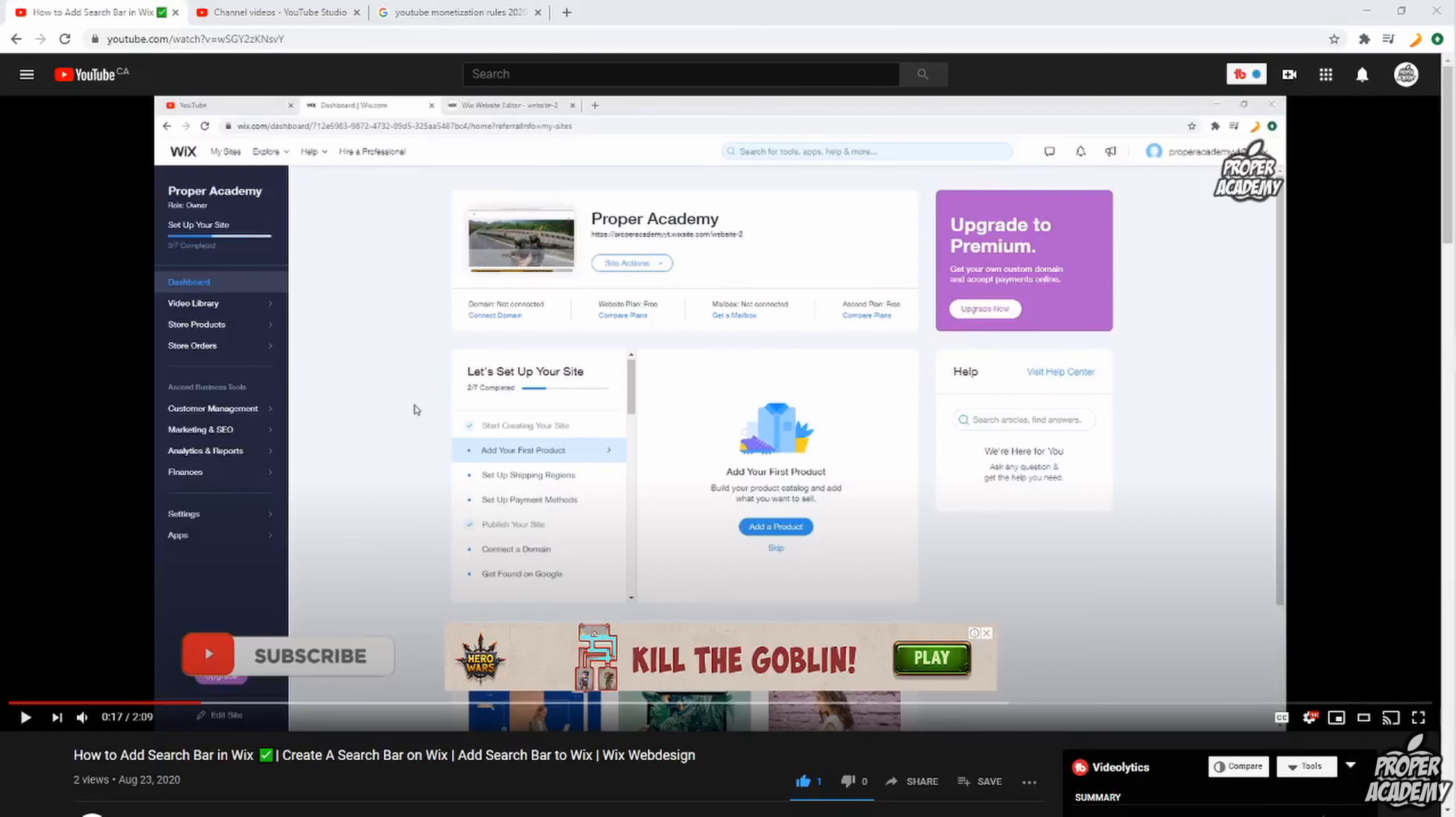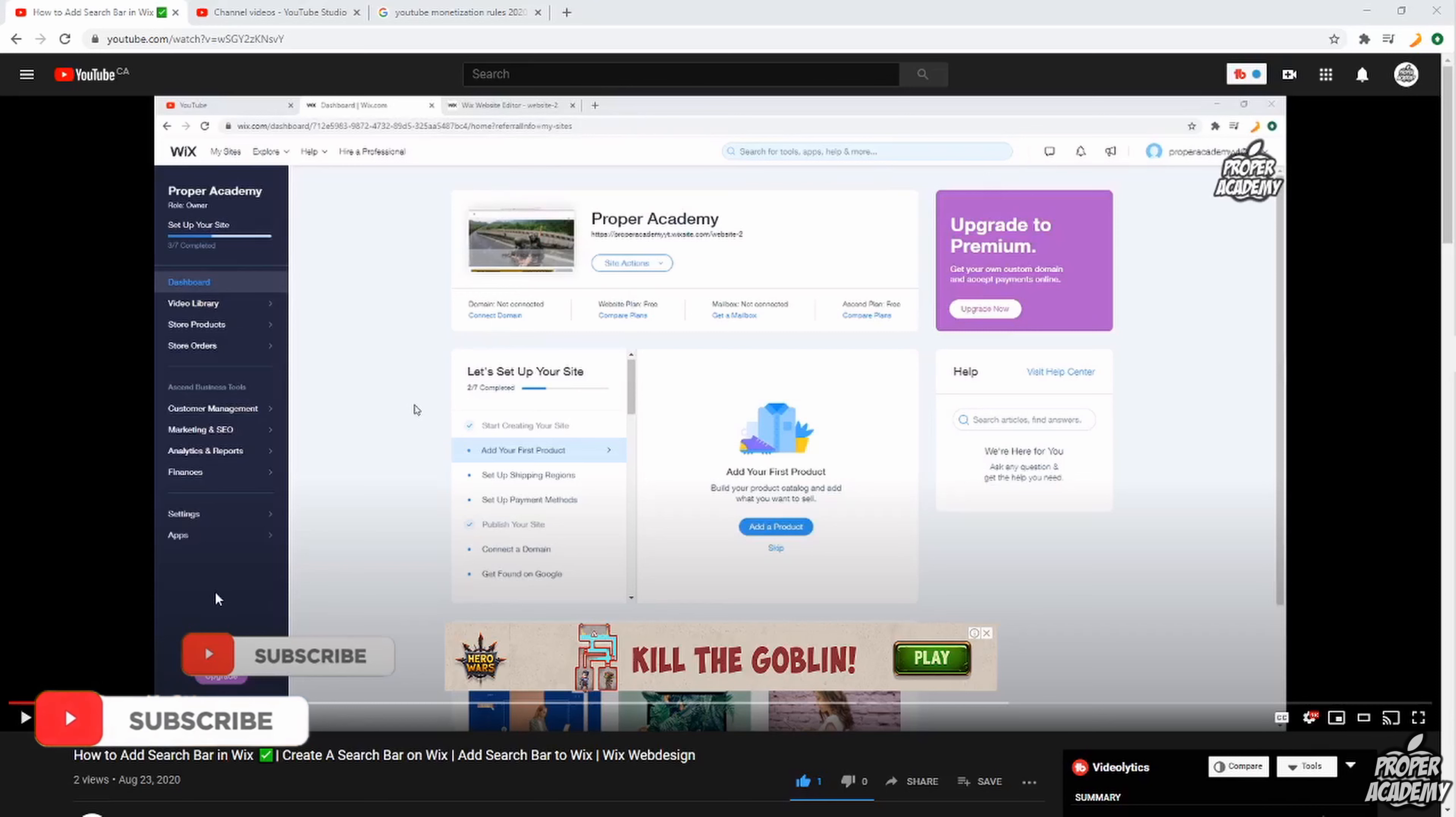Welcome back to the channel. In today's video I'm going to talk to you guys about how to put ads on your YouTube videos in 2020. As you can see here, I'm just on one of my videos right here and I do have ads on my videos.